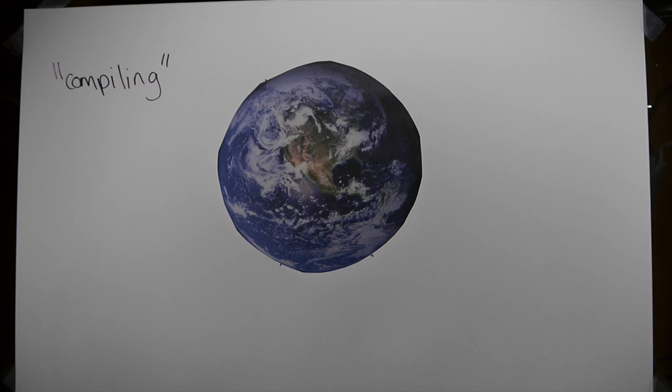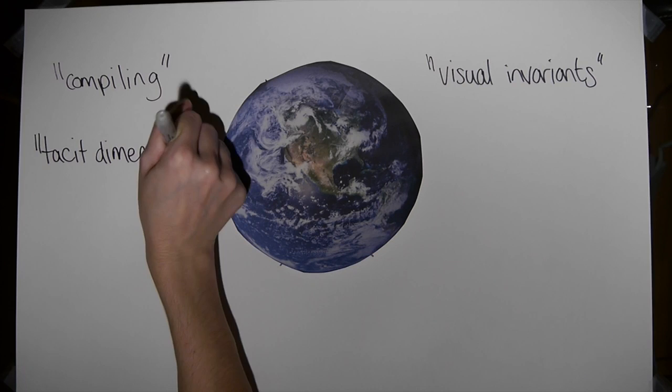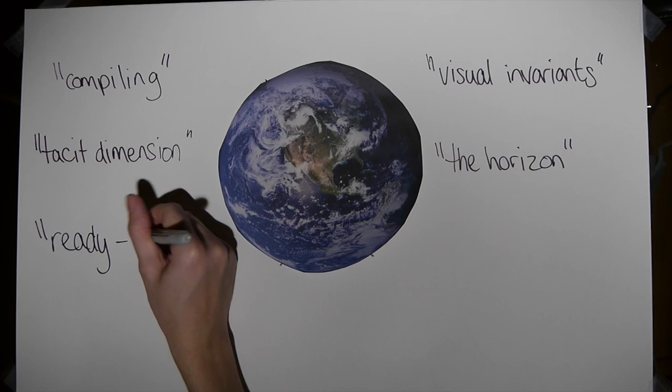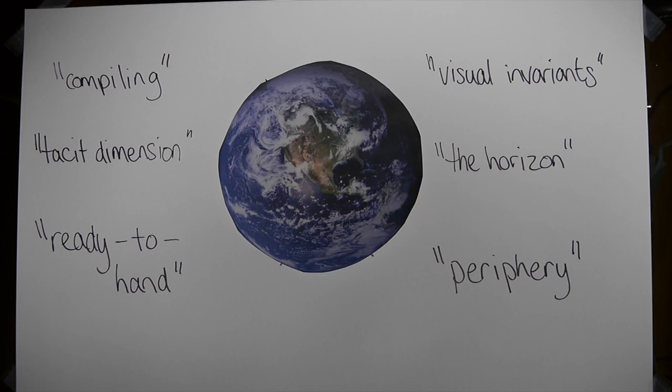This disappearance prefaces the idea that whenever people learn something sufficiently, they cease to be aware of it. Various scholars have attached a variety of names to this concept: Compiling, Visual Invariance, Tacit Dimension, The Horizon, Ready to Hand, and Periphery.